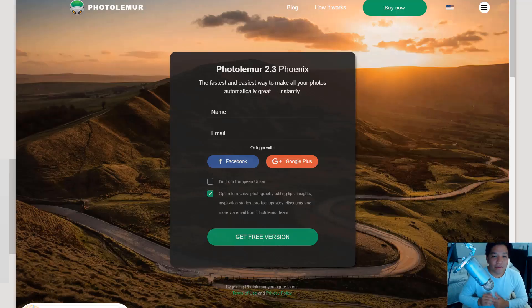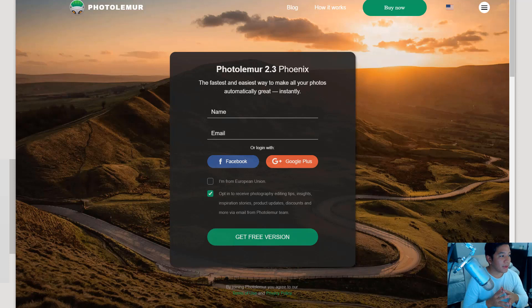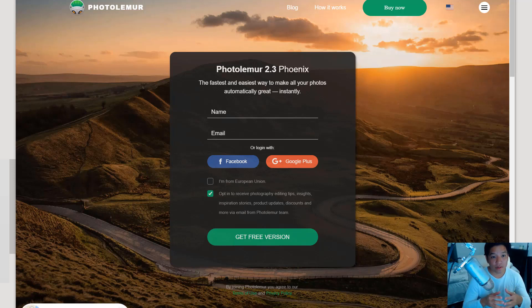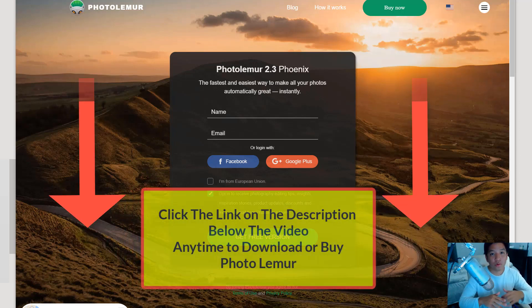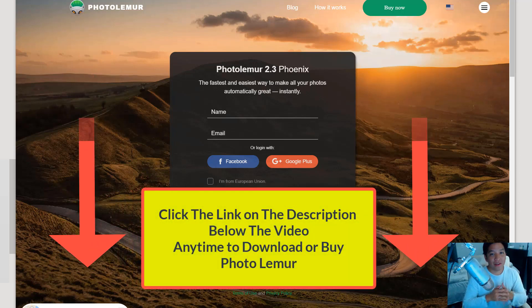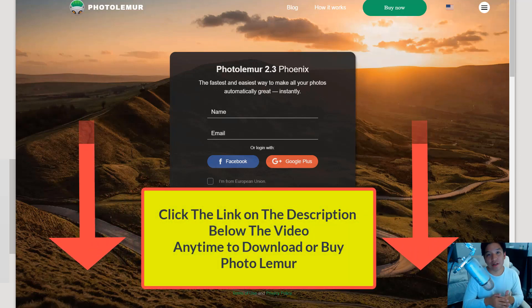Hello, today we're taking a look at Photolemur. Photolemur is a photo editing application that is fast and easy to use — a method to edit your photos that makes it all automated. No need to know how to use certain tools or any of that. It's just really hassle-free photo editing.